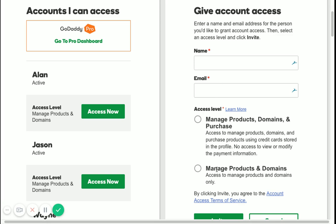If you give them Manage Products and Domains, they will not be able to purchase anything on your behalf, but they can still put items into your cart and then tell you to come in and purchase it.